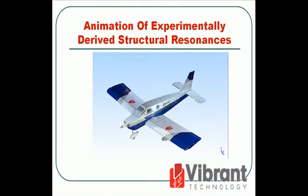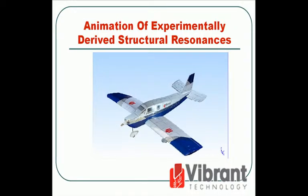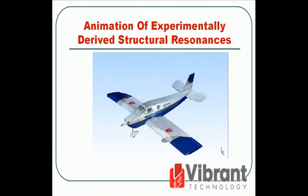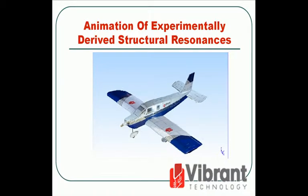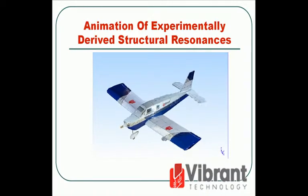One of the significant features of EMI Scope version 5.0 is its ability to animate experimentally derived structural resonances, also called mode shapes.